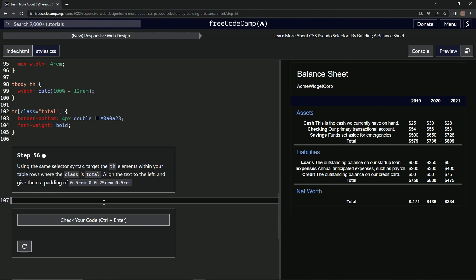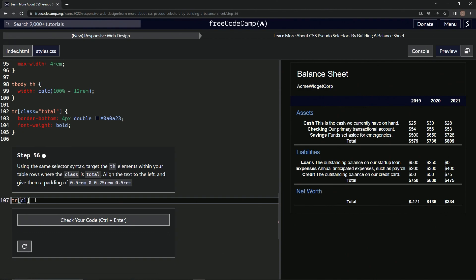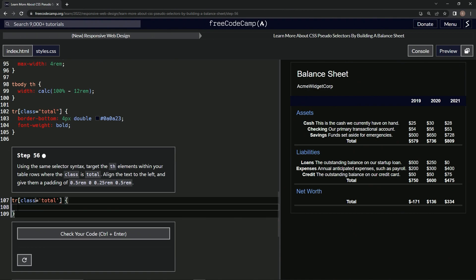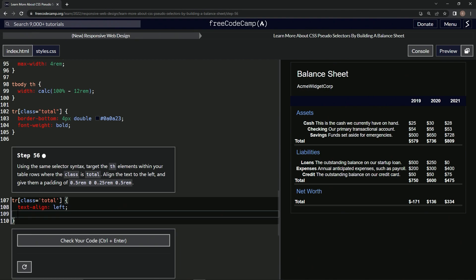We're going to use the same selector syntax, targeting the th elements within it. We'll say tr class equals total, then inside the curly braces we'll say text-align left, and then give them a padding of 0.5rem 0.25rem.